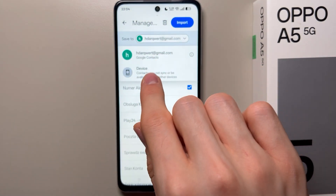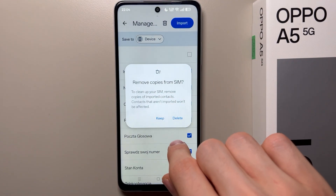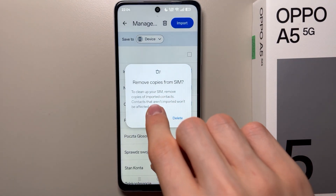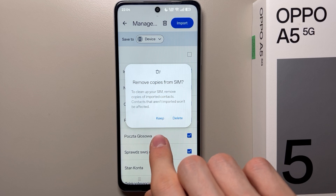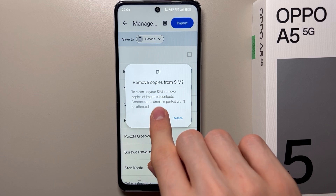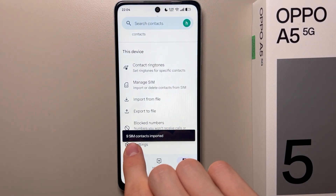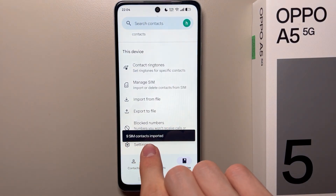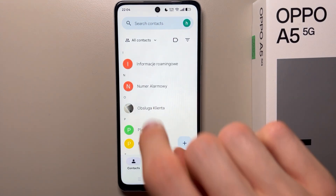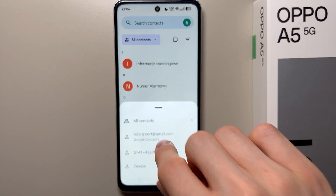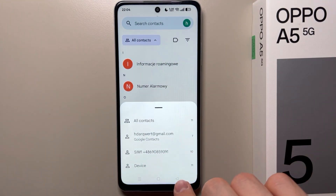When that's done, in the save tool you have to select 'Device' and click Import. For removing copies from SIM, I will select 'Keep.' Now as you can see, the contacts are imported to my internal storage.